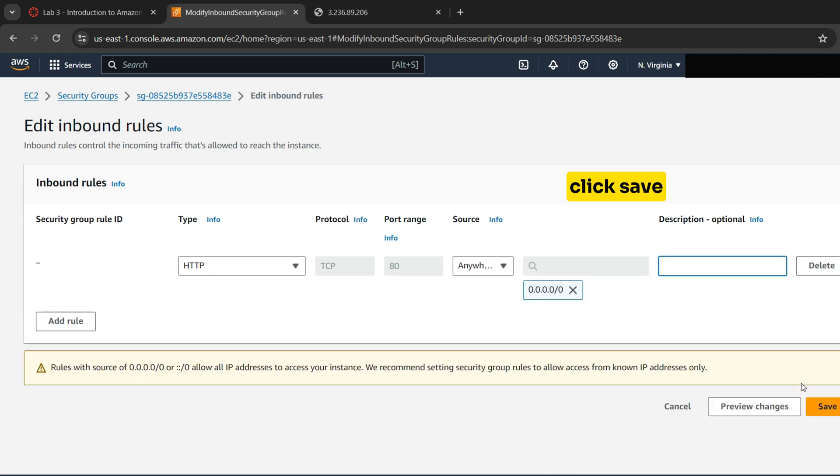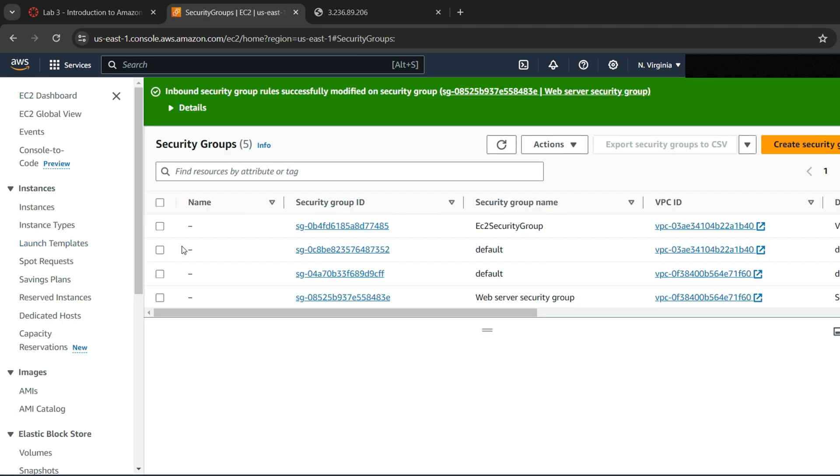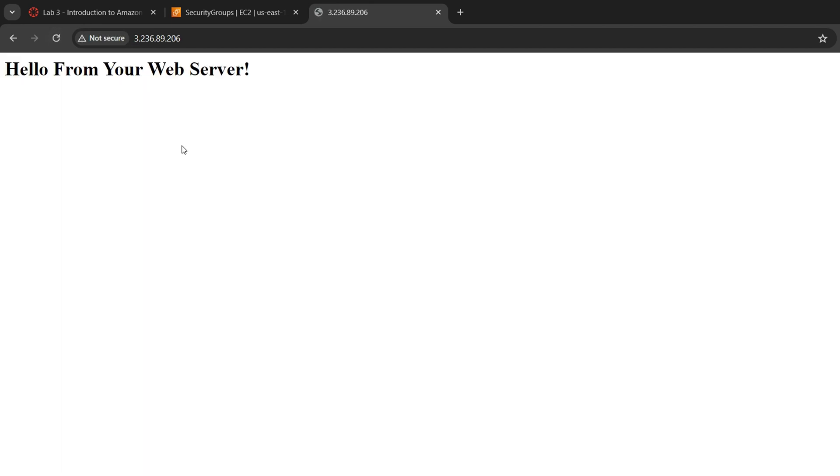Now return to the Web server tab that you previously opened and refresh the page. Now you will be able to see your web page.